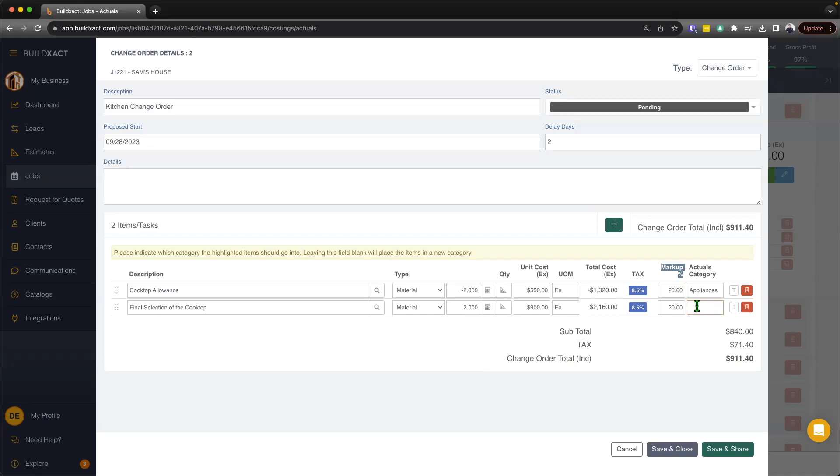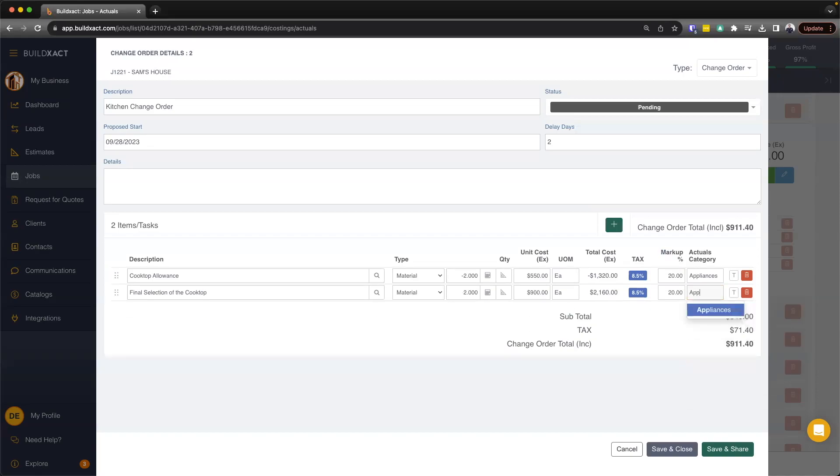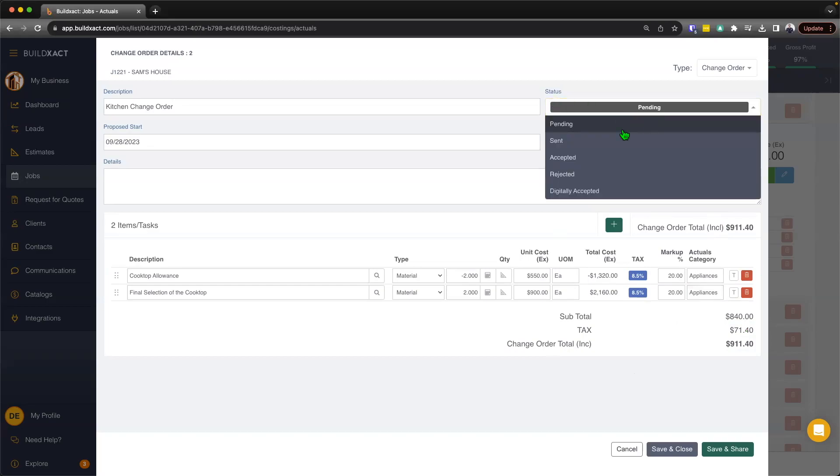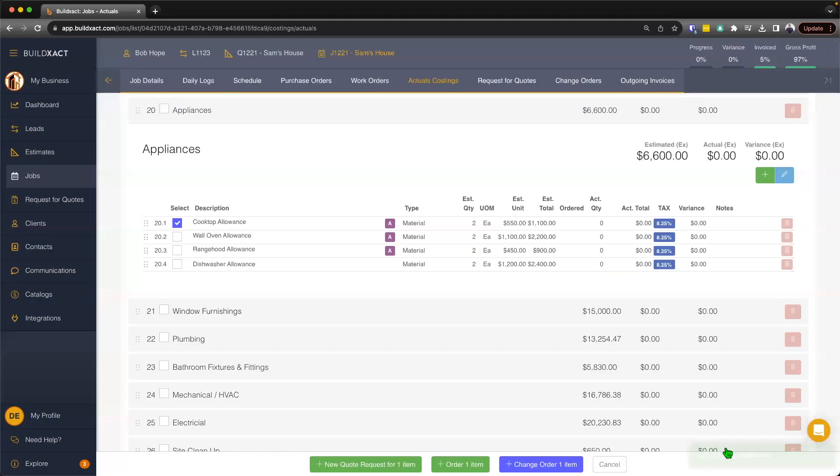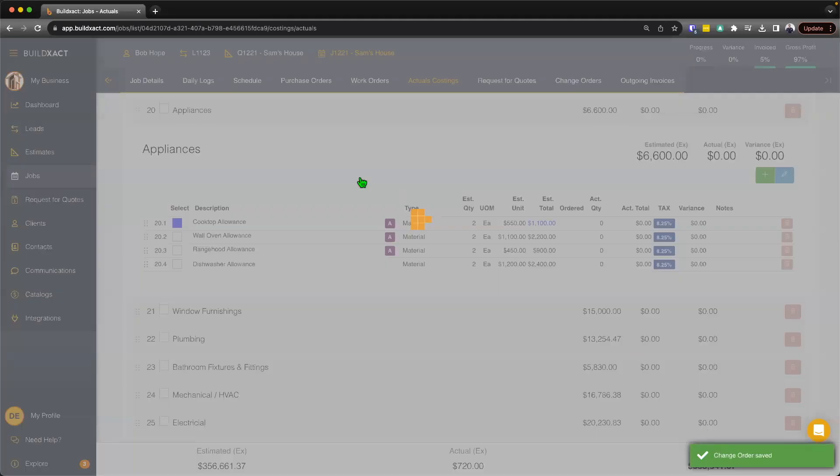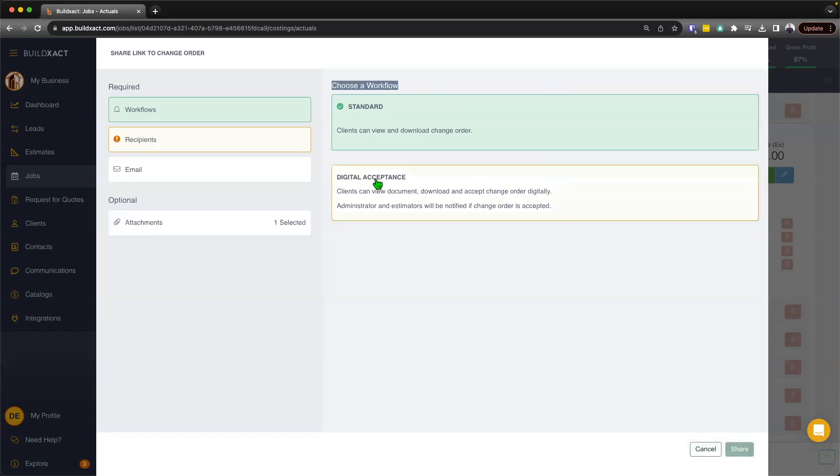The final thing we need to do here is we need to then specify where do we want this new item to go back to in terms of the actual category. And I'm just going to put it back into appliances. And from there, I'm pretty much done. At the top, I'm going to change the status now to sent. I could hit save and share if I want to, where I could then email it and/or email it at BuildExact. And as part of that, I could then do the standard or the digital acceptance workflow where the client can then basically download that, view it and also digitally accept.